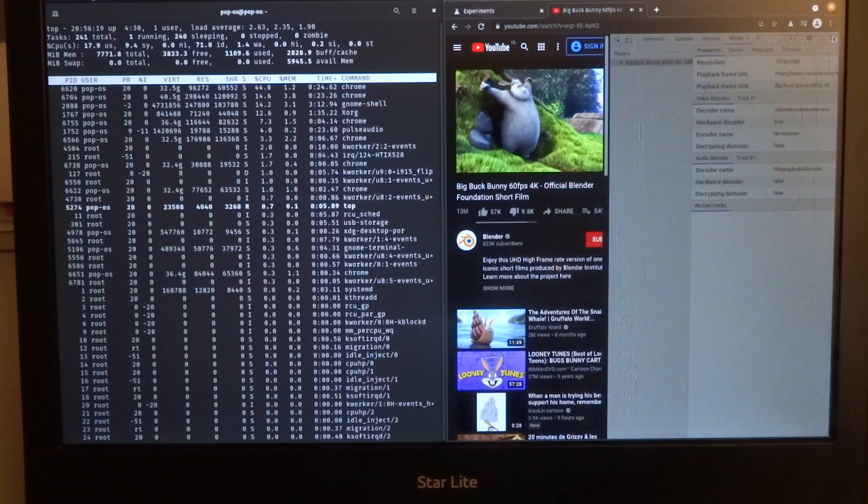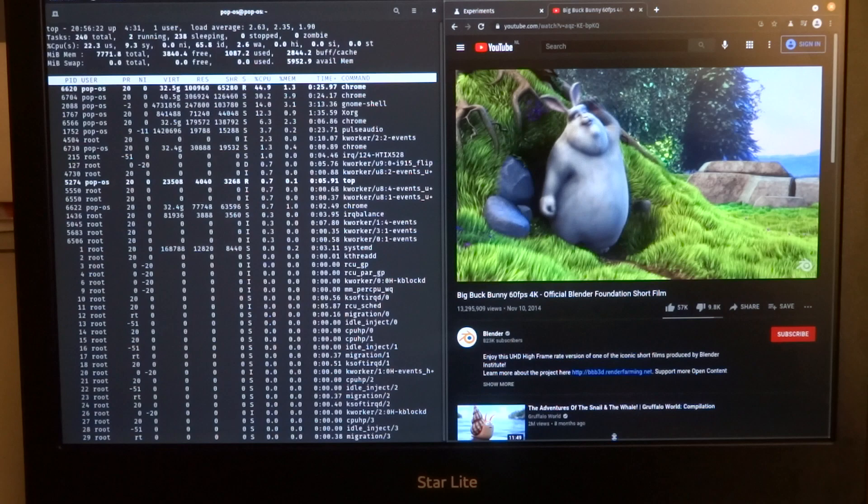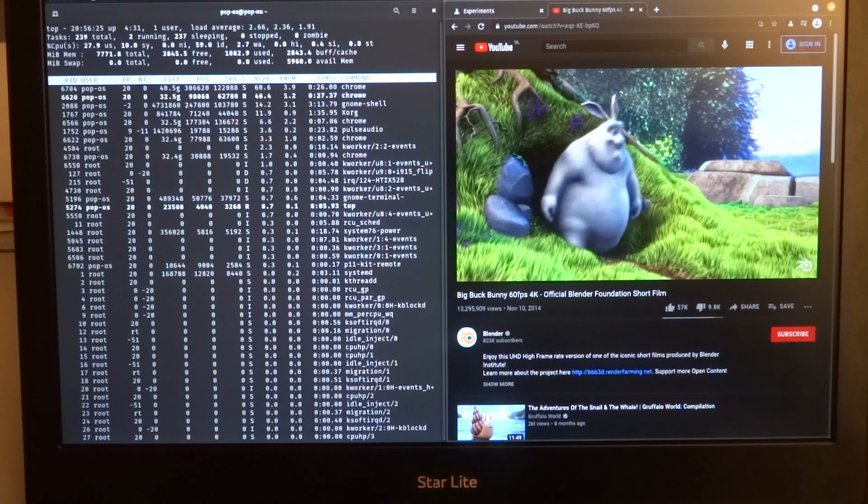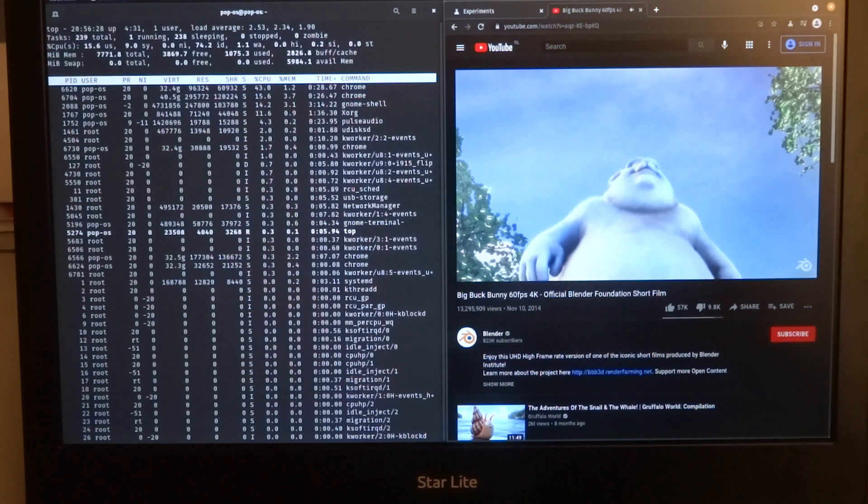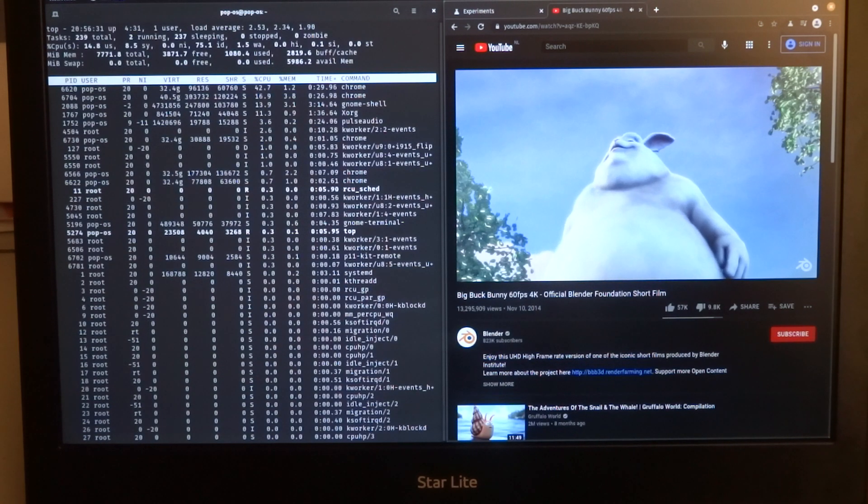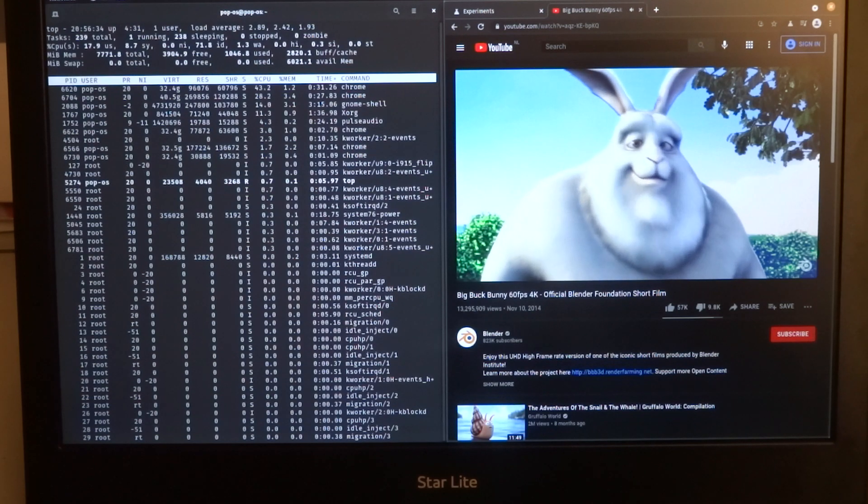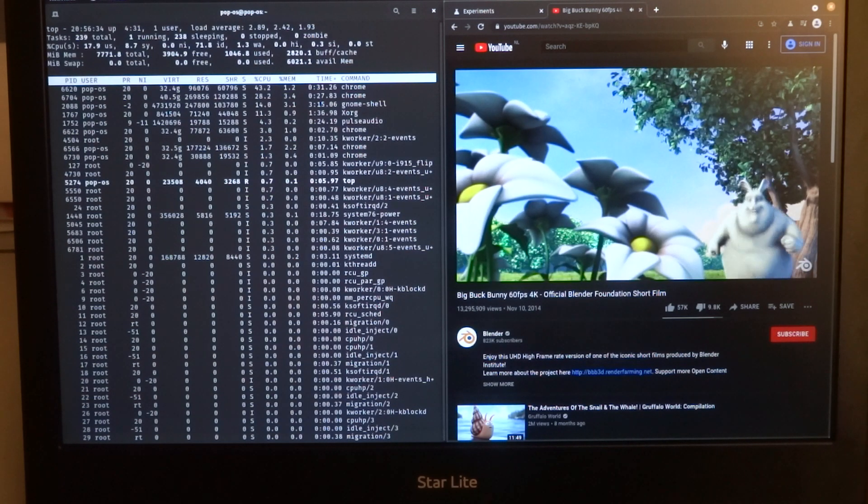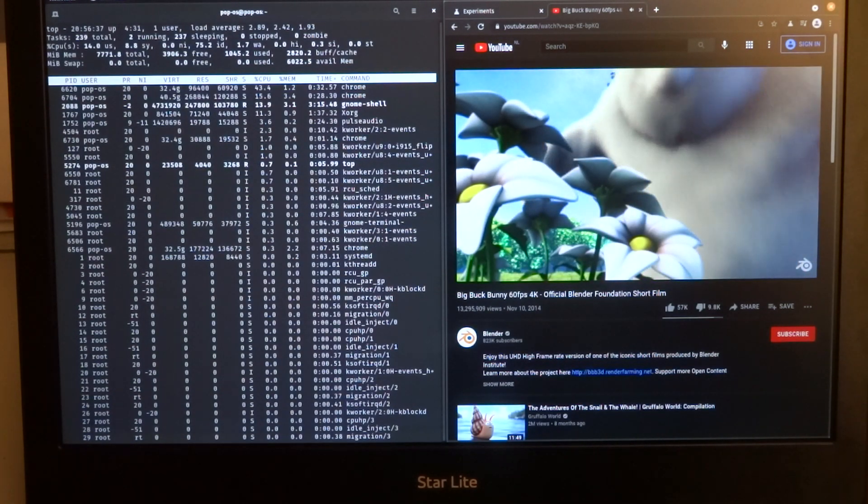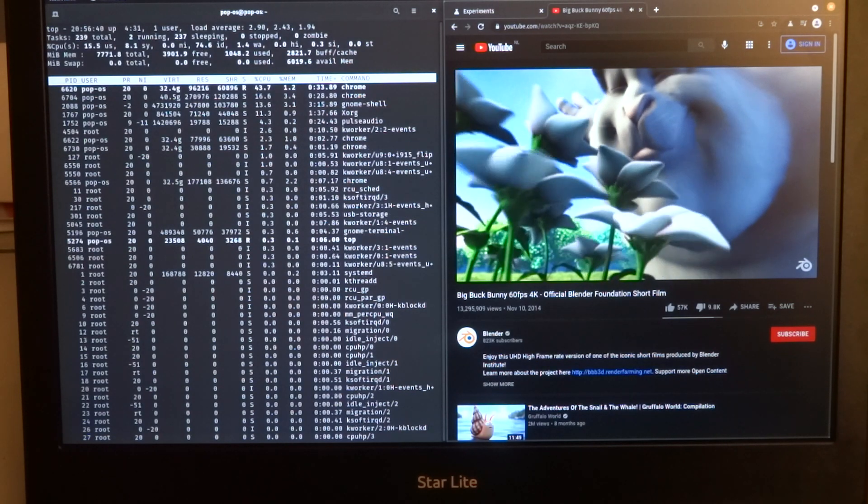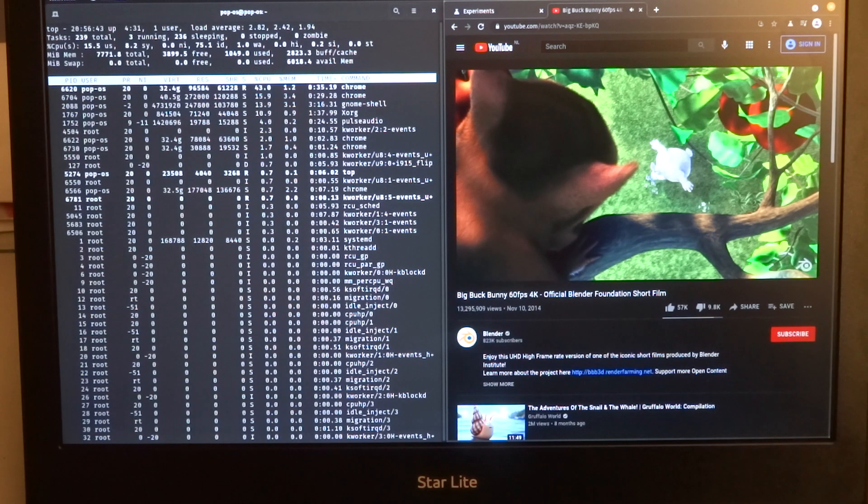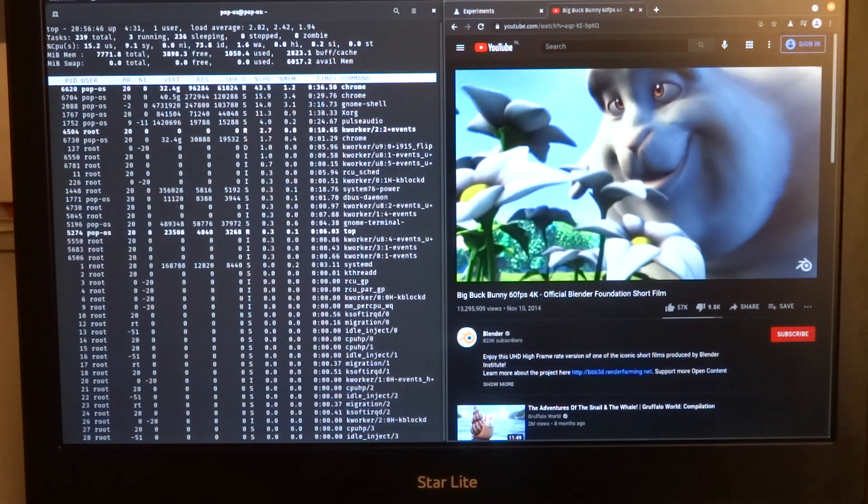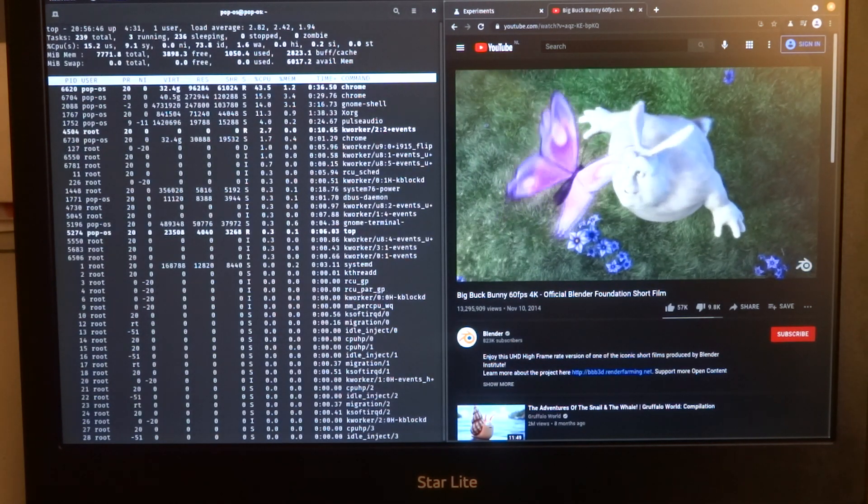That means that it's much more efficient to play videos with the hardware video decoders. Also when you're just running on battery, it will save you a lot of battery, meaning that you can spend more time away from a power socket.